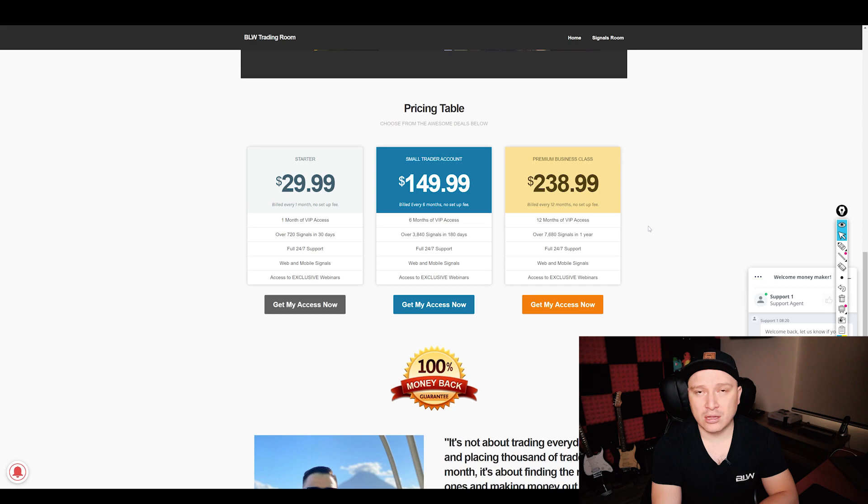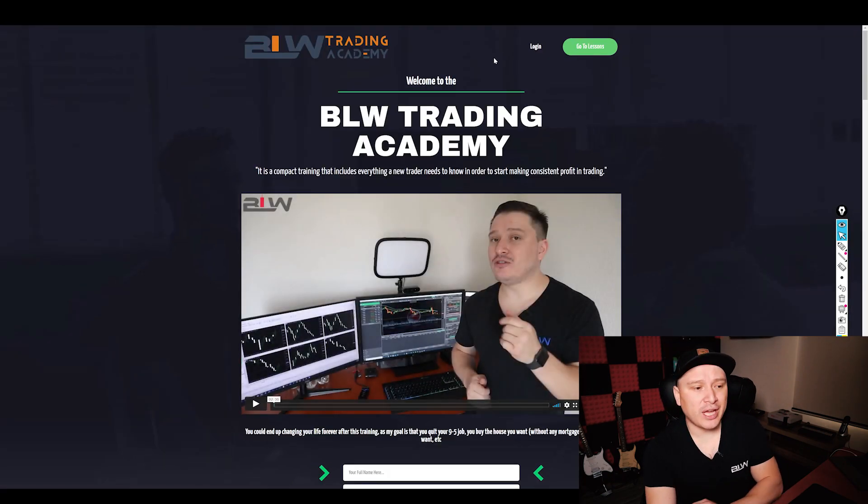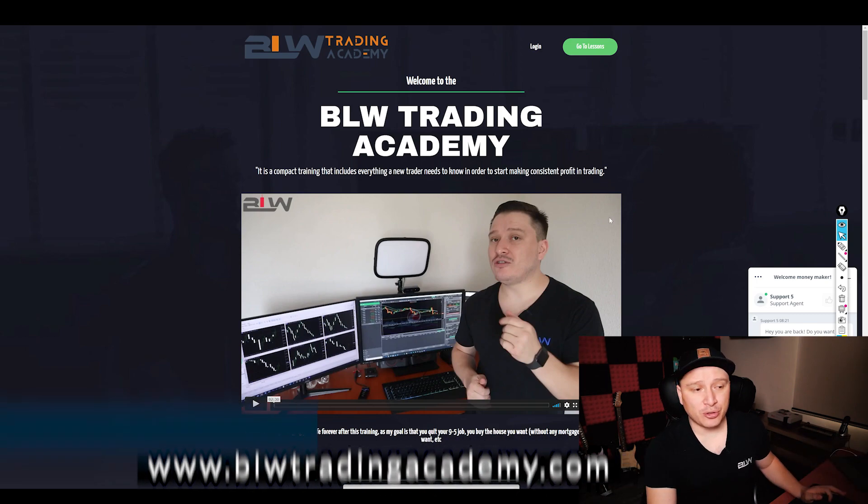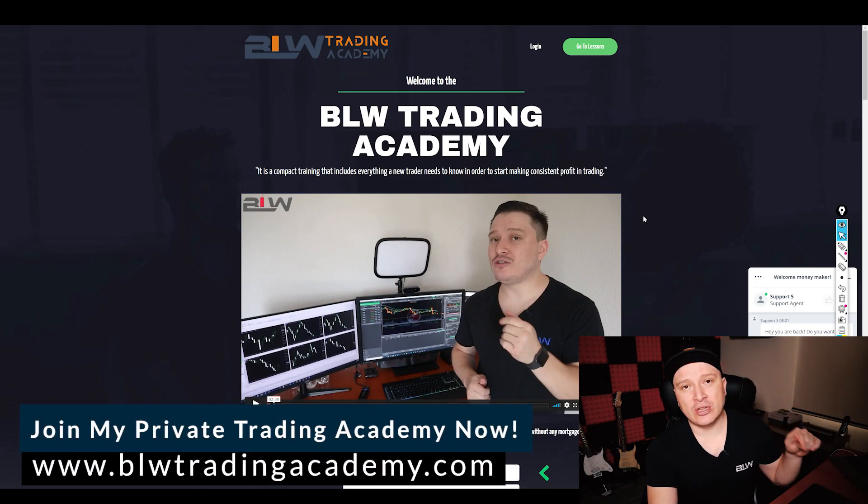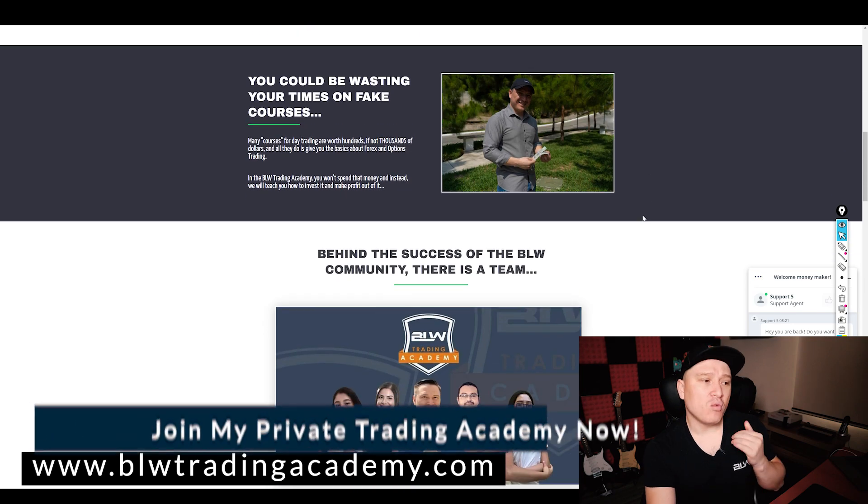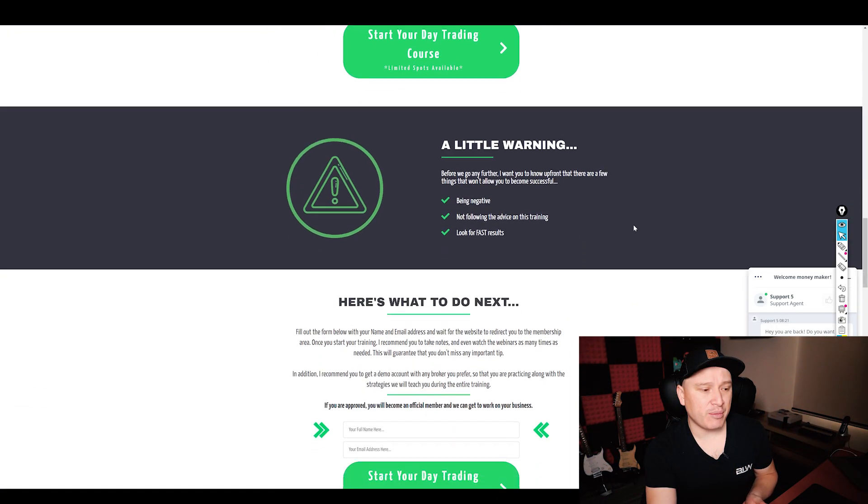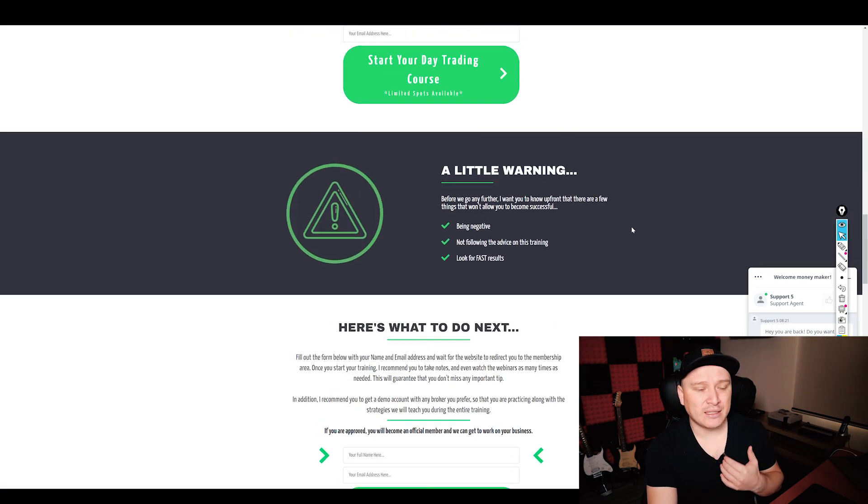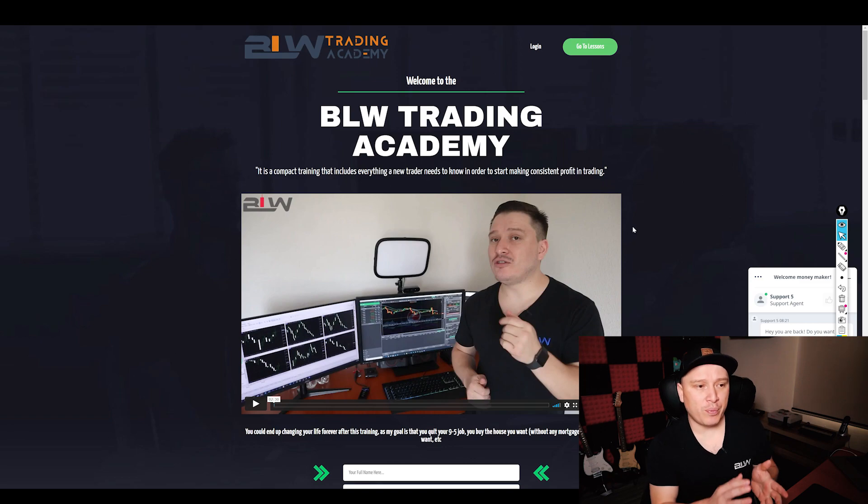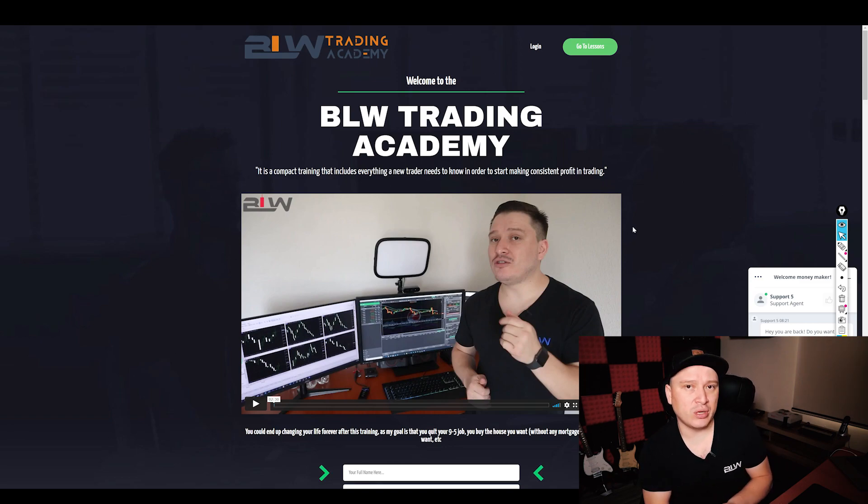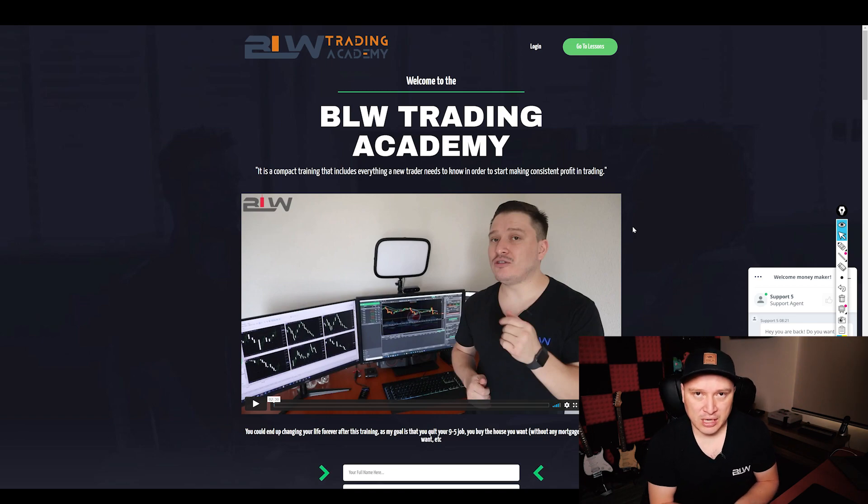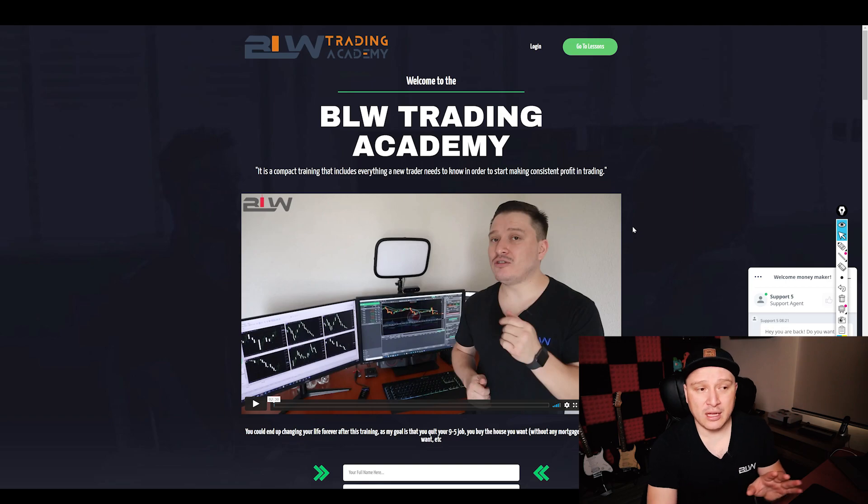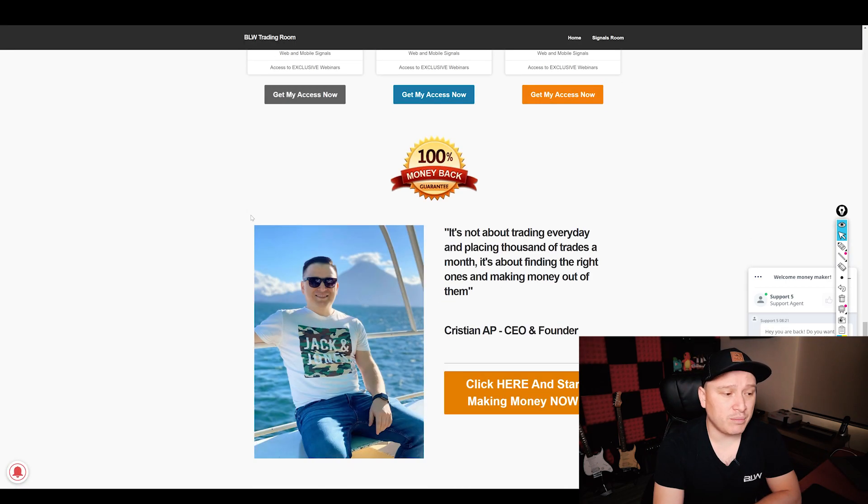In addition, once you get any of the plans of the BLW Trading Room, you get access to the BLW Trading Academy 100% free. What is the BLW Trading Academy, you might be wondering? It is my personal training for beginners that gives you all the basics and turns you into an expert trader for binary and forex trading. So everything is included. The academy is for a lifetime once you actually get any of the plans for the BLW Trading Room.